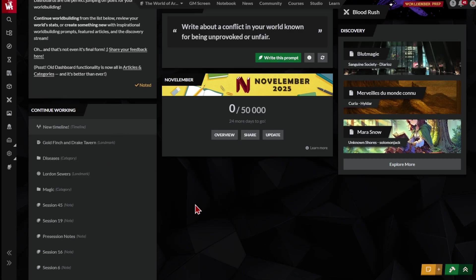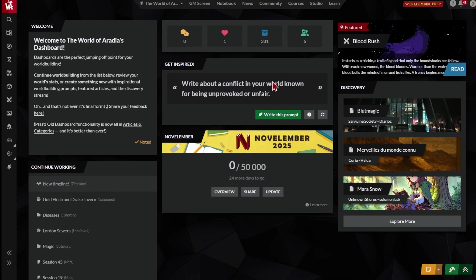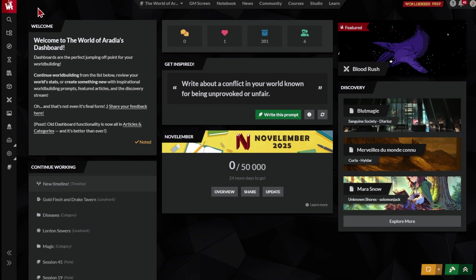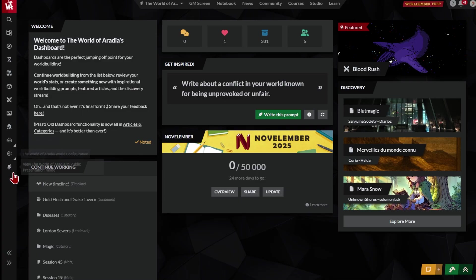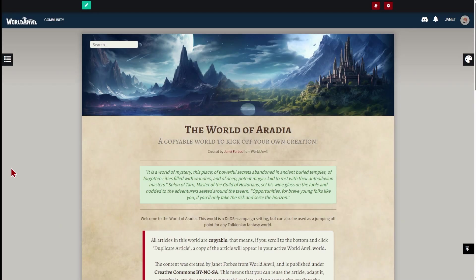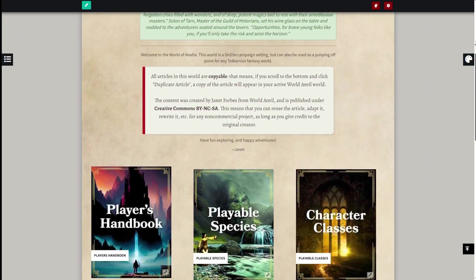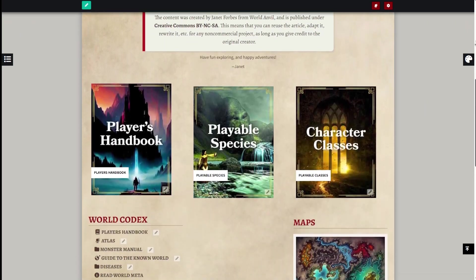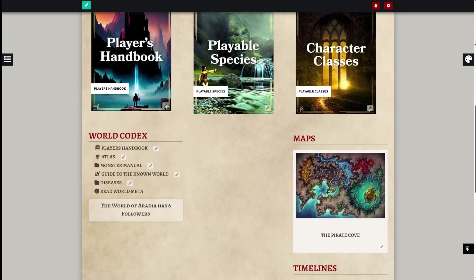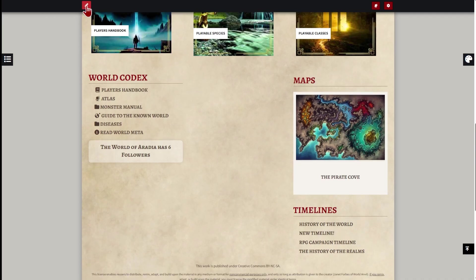So far, we've explored the edit interface of your world, where you'll write and worldbuild. But your world also has a presentation mode, the place that your players and readers will see. Click here to see the homepage of your world as others see it. Take some time to explore your world's homepage, how your categories and articles look to other people.